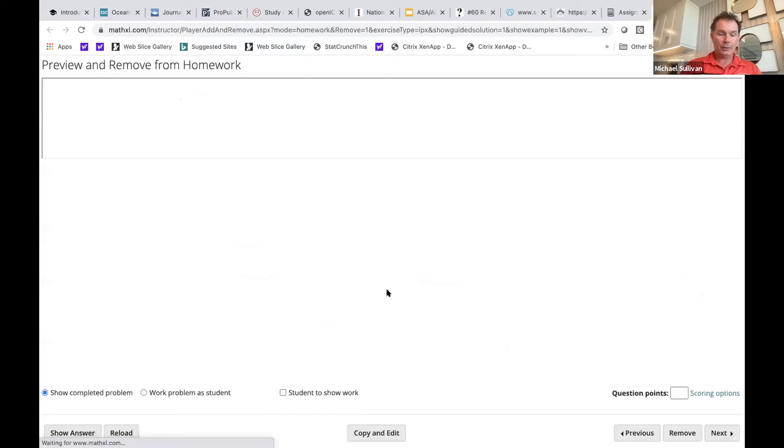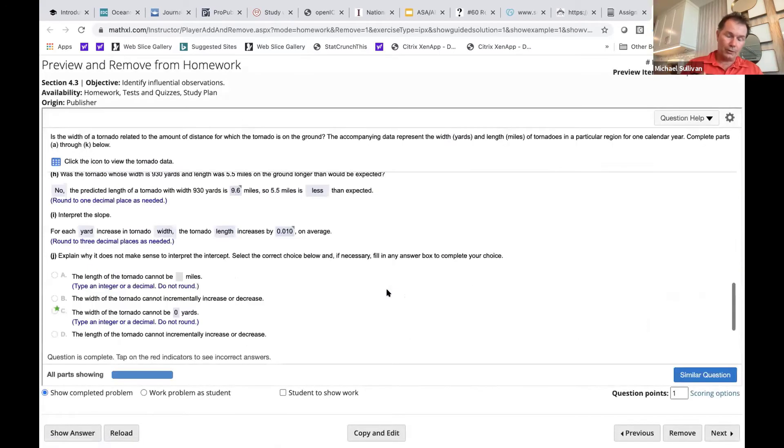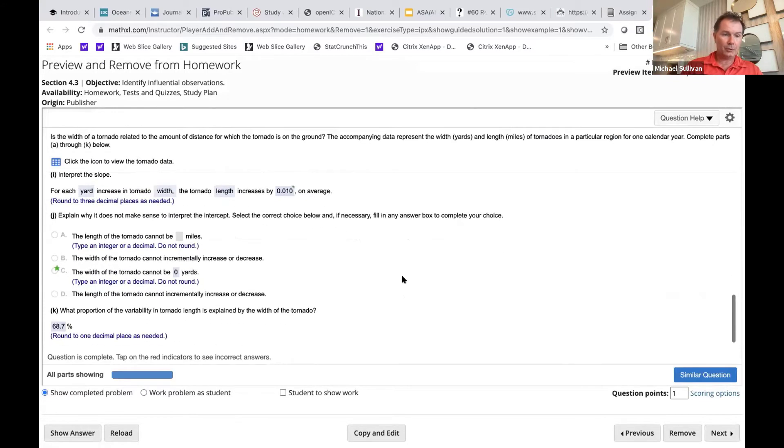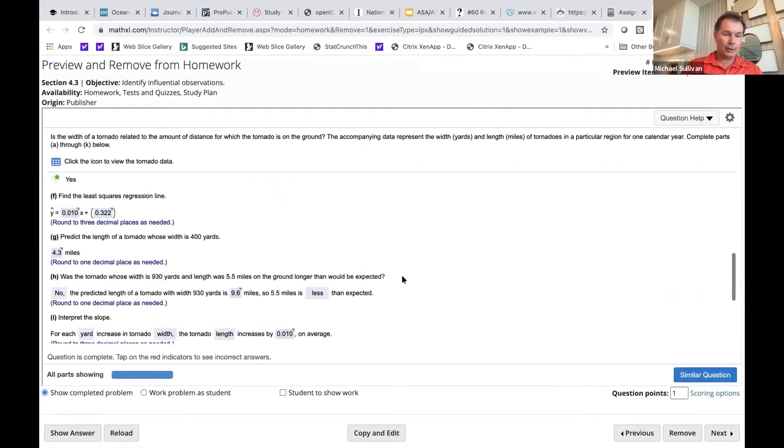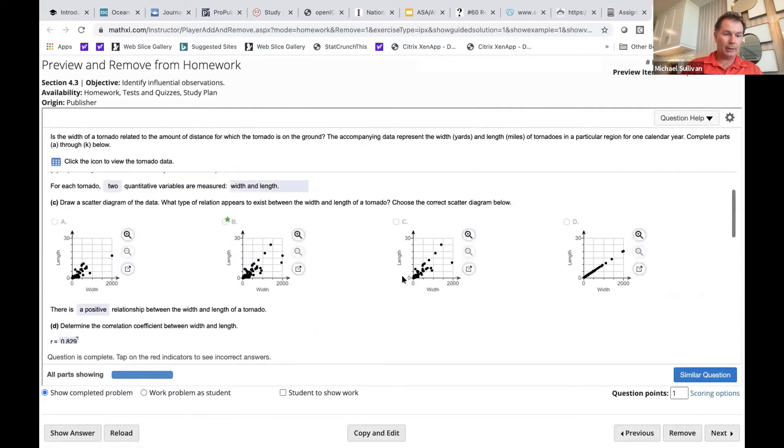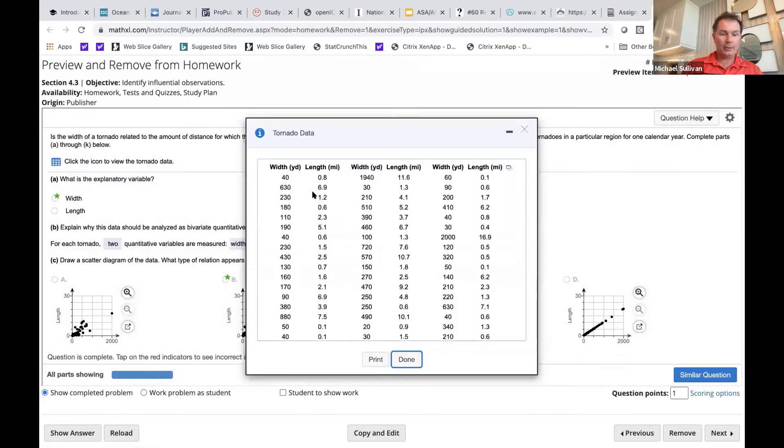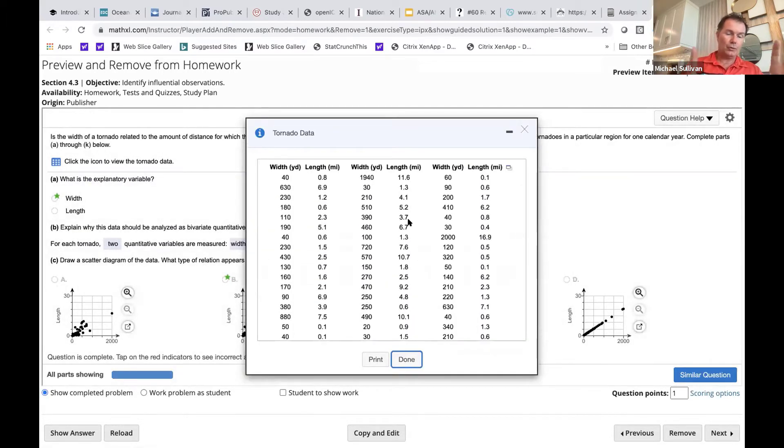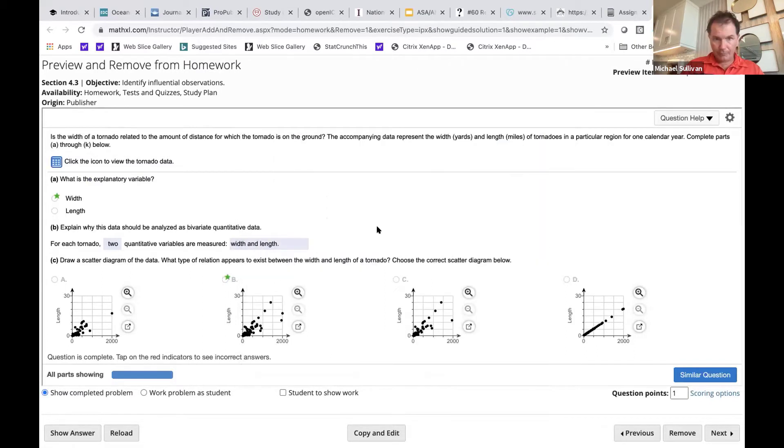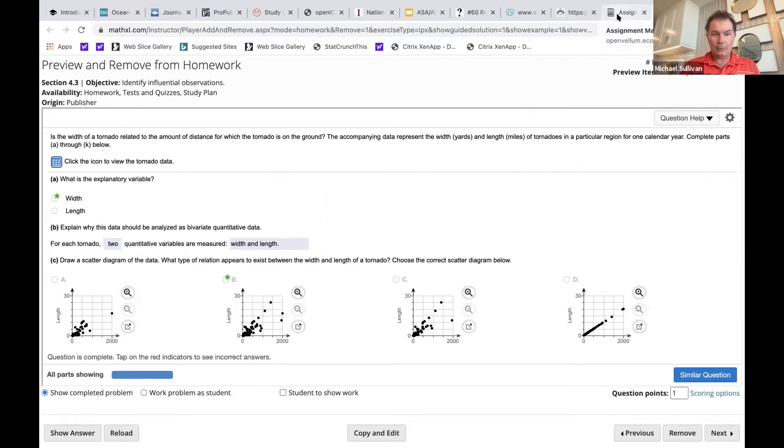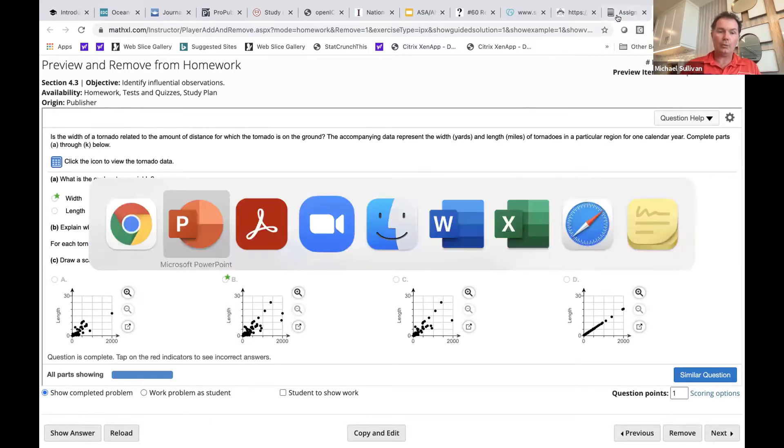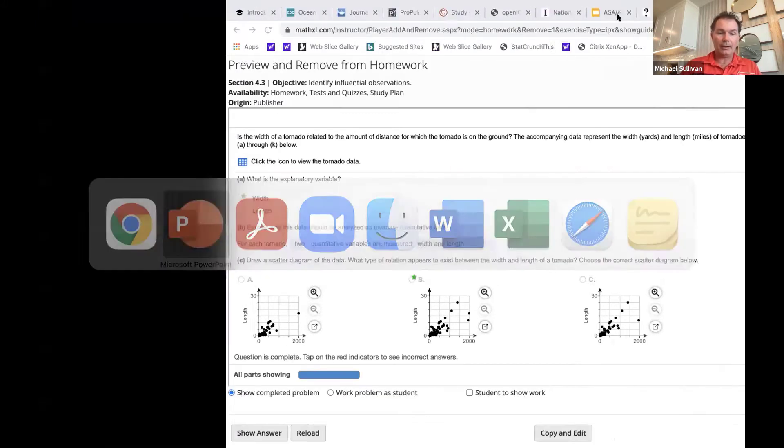Here's the 4.3 problem that I just showed you in the textbook. Here it is programmed as well in MyLab for you. And so now I can open up the data set so you can see this is just two variables, the width and the length of the tornado for that one year, 2017. So I just want to show you that we have all the tornado problems in the MyLab course.